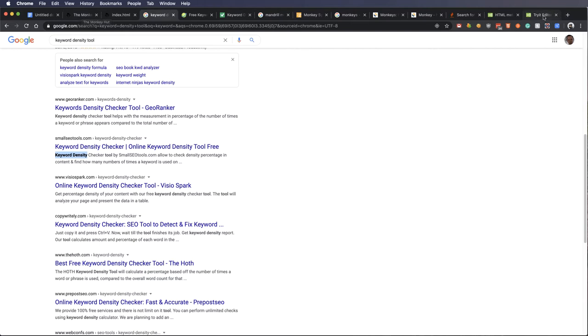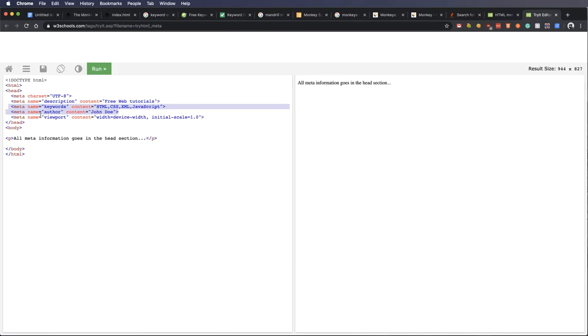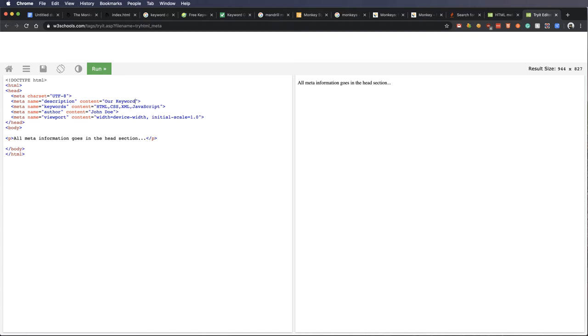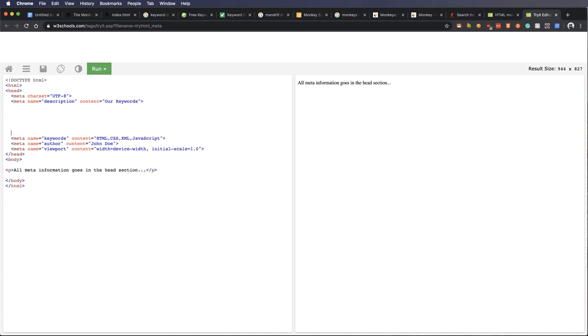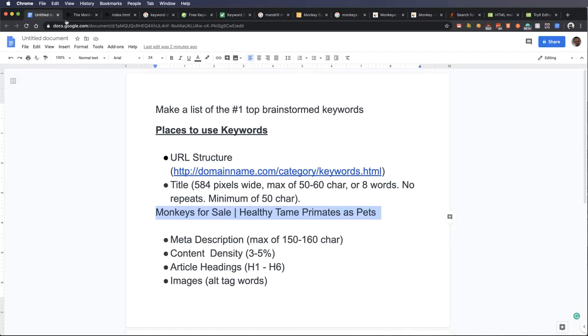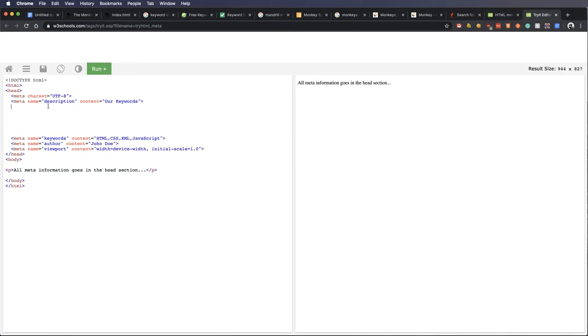So, what we want to do is we want to take a little snippet of code like that. We want to take out this content right here. And we want to type in right here our keywords. But what we want to do with this is we want to write it in a way that it reads well and takes advantage of all the keywords.